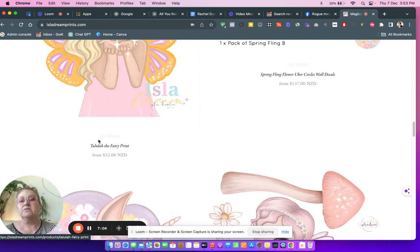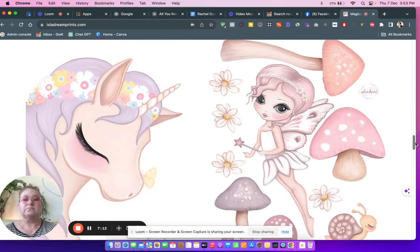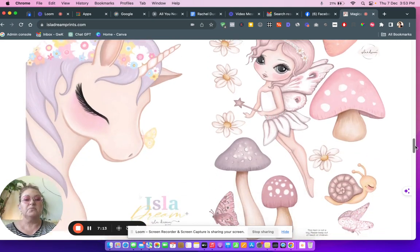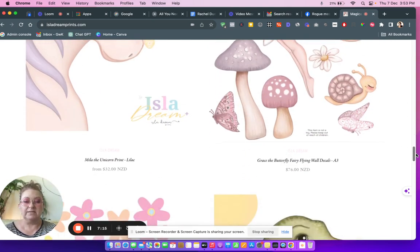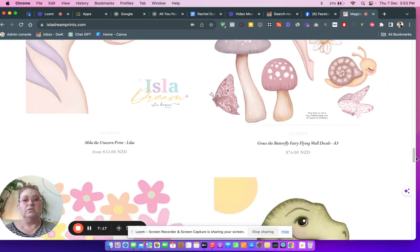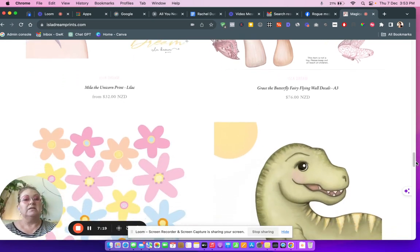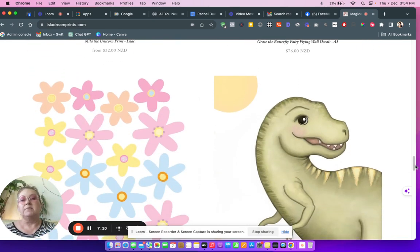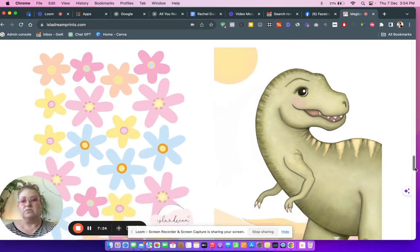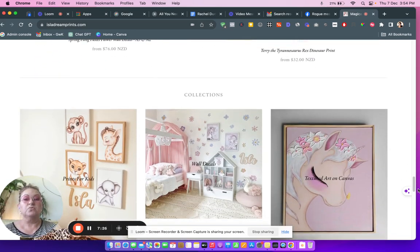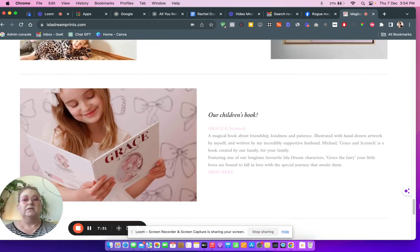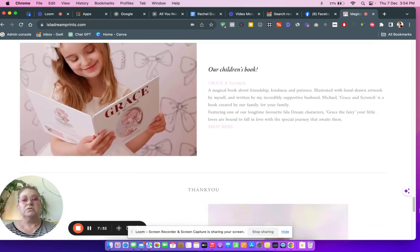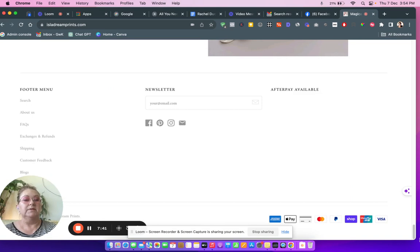Oh, here we go. Tallulah the fairy, $32 NZD. Oh, let's put it in NZD for me. See, I can't really read this Isla Dream at all when it's faded. Okay, moving right along. Lots of beautiful kids things. I would definitely have a kids button in the menu and then send me down here.